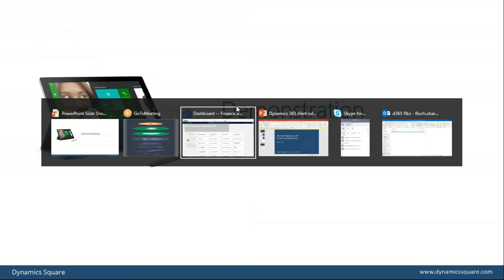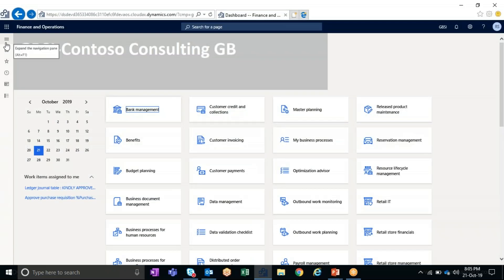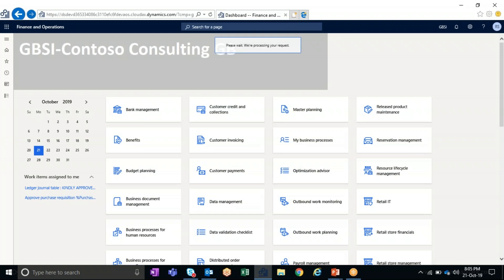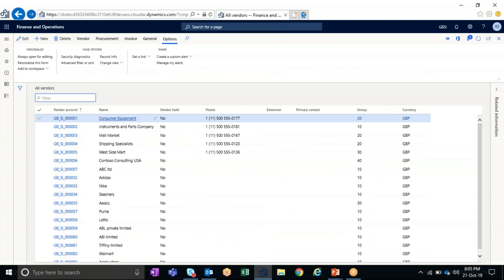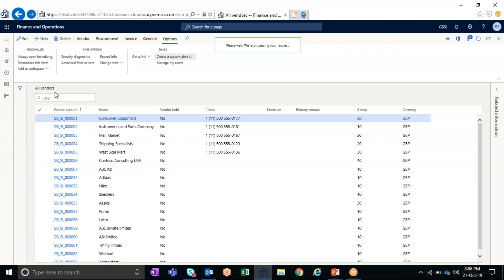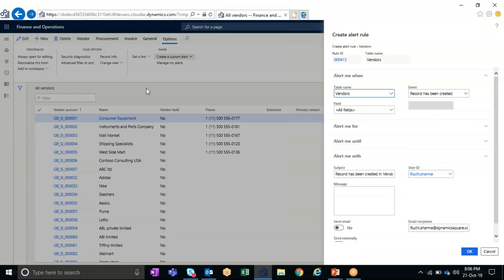Let's have a look at how we can define an alert rule in the system. I'm taking a simple scenario where we will be defining an alert on the All Vendor Master form. Whenever a new vendor record is created in the system, as a concerned user I should get a notification. I'm clicking on the Create a Custom Alert button on the action pane of the All Vendor Master form to configure our alert for new vendor master creation.